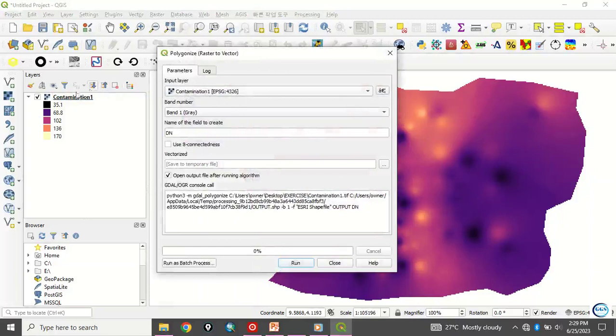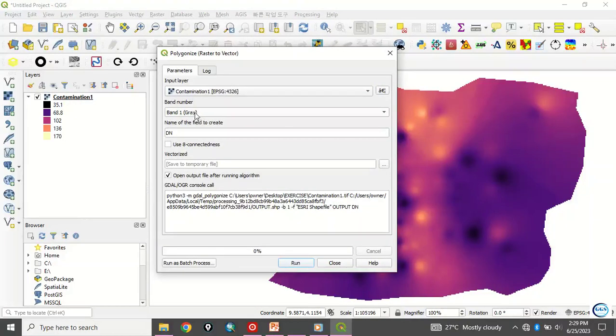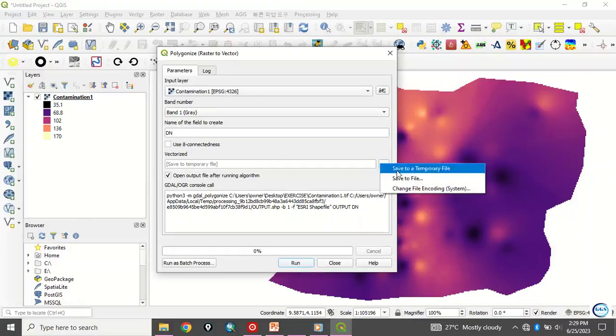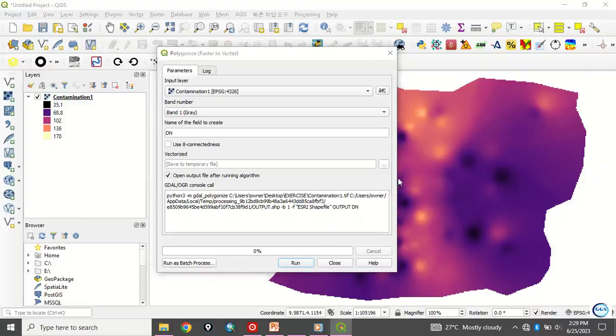When you click on it, input layer will be this layer, the raster we want to convert. Then number of band, band number, just leave it at default as gray. Then the number of fields to create, leave it at default as well.